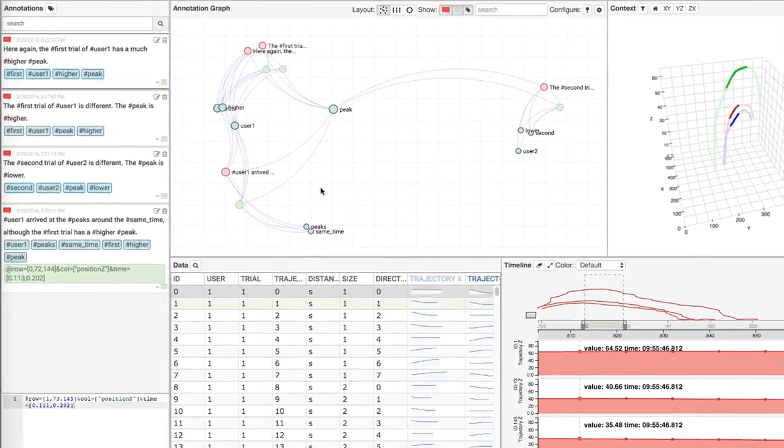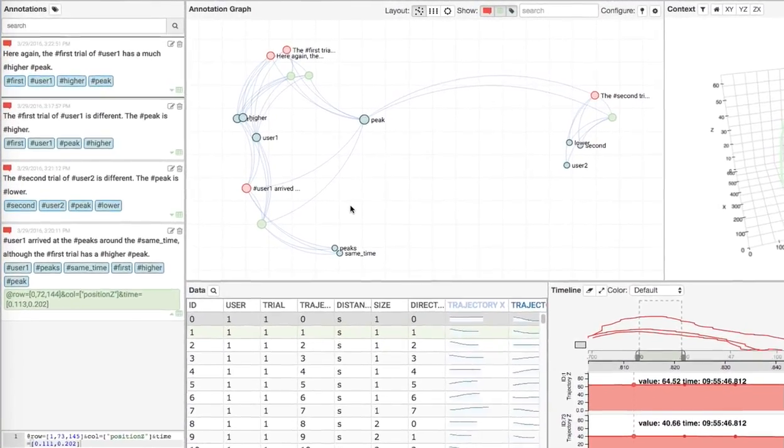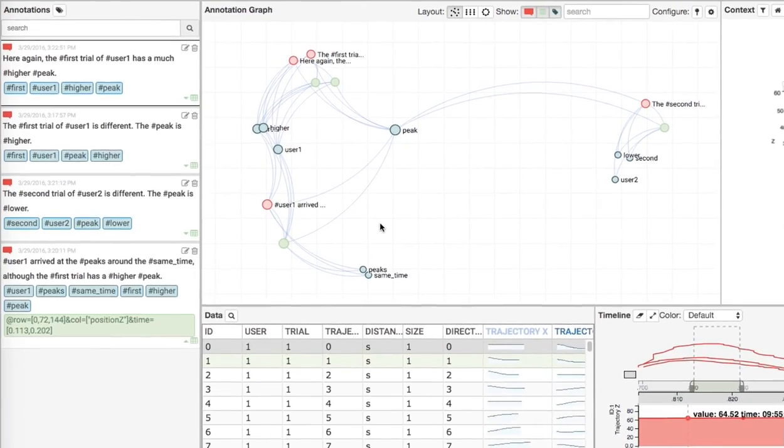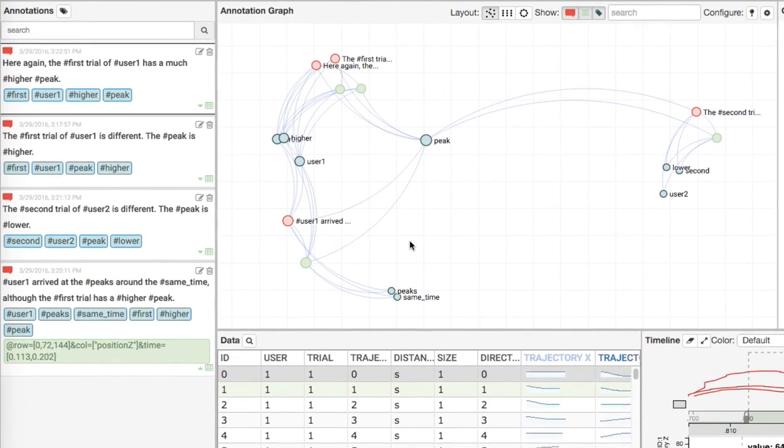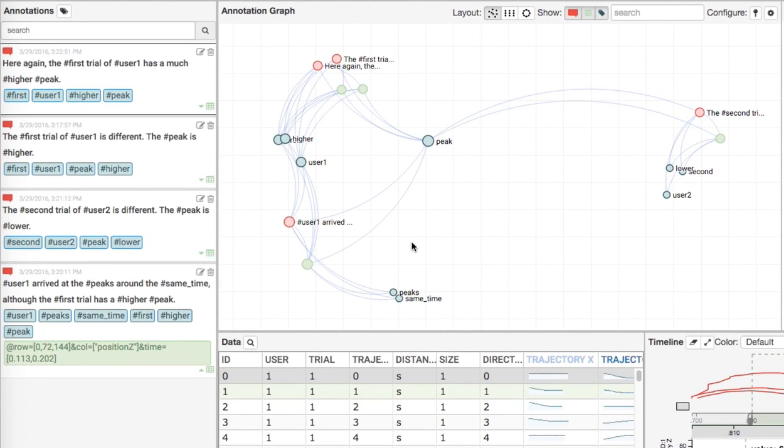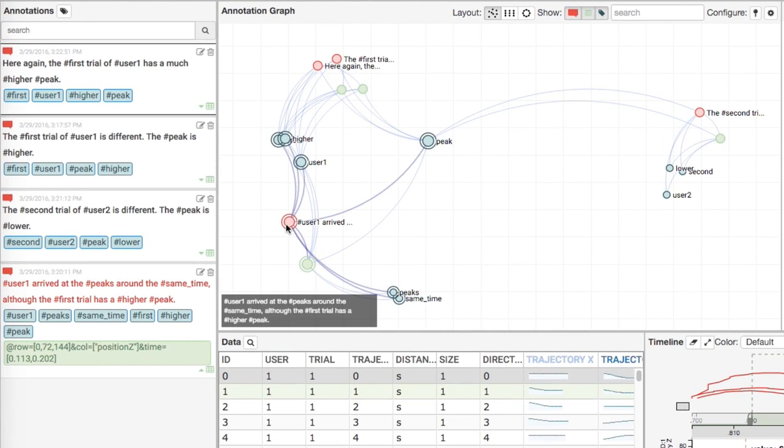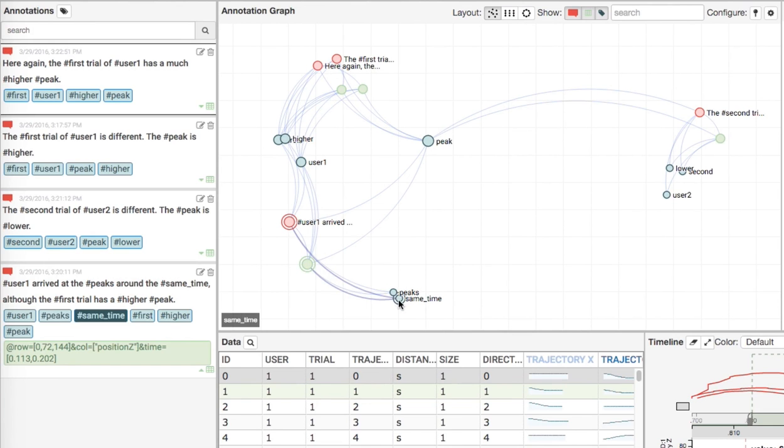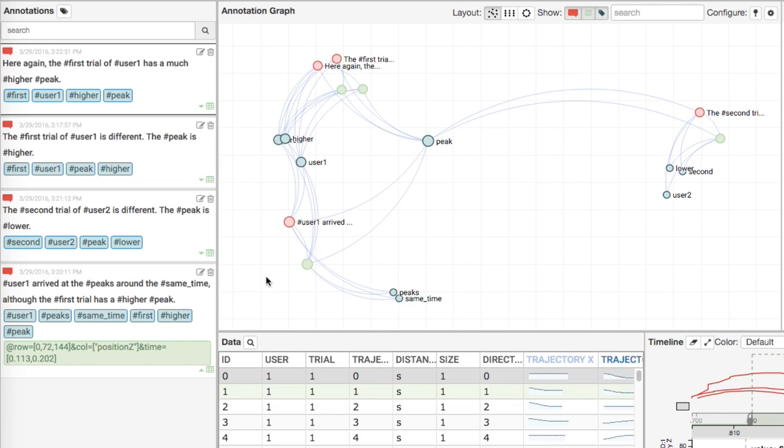In the Annotation Graphs, nodes represent different elements of annotations, including free-form text comments, short word tags, and their associated data selections. Links are drawn when these elements are shared in the same annotation, explicitly showing the relational structure of all dataset annotations.